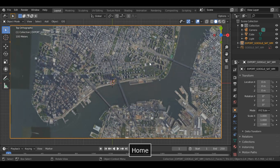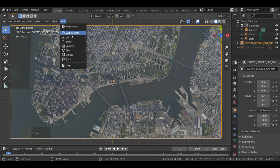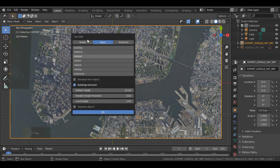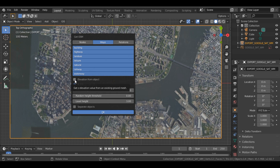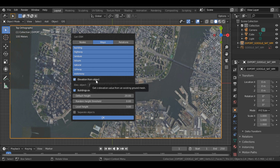Then go again to the GIS menu, Web Geo Data, and select Get OSM. You'll see various options like buildings, highway, rail, waterway — I'll select them all. Before clicking OK, make sure you check the 'Elevation from Object' box, because we want elevation for tall buildings. Once you check that, click OK — this will take some time.